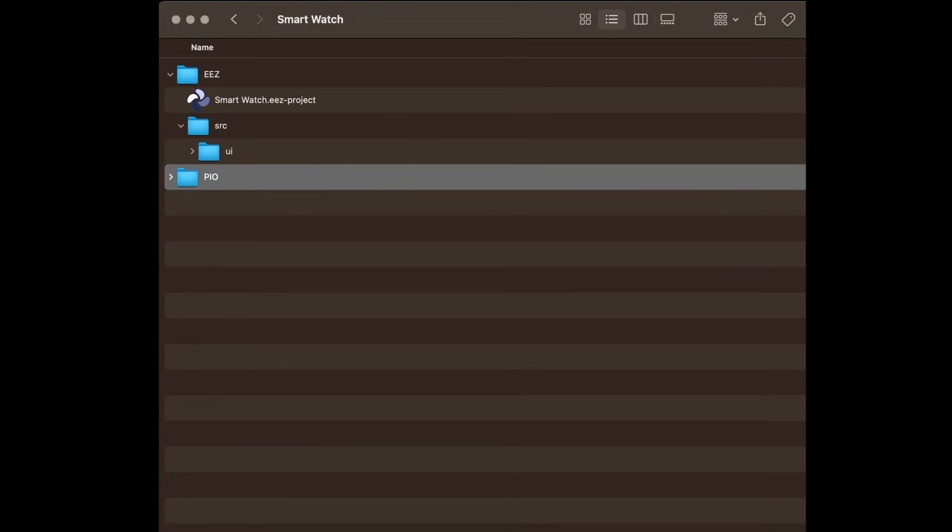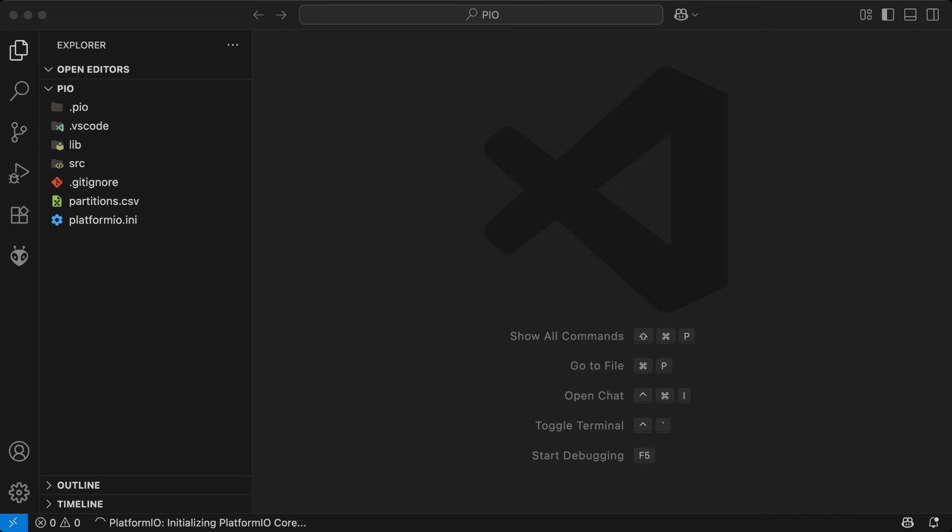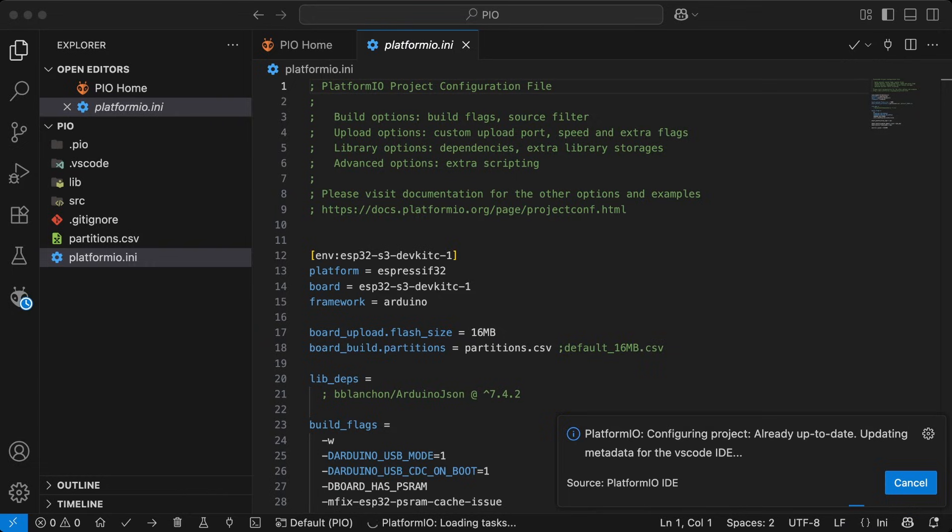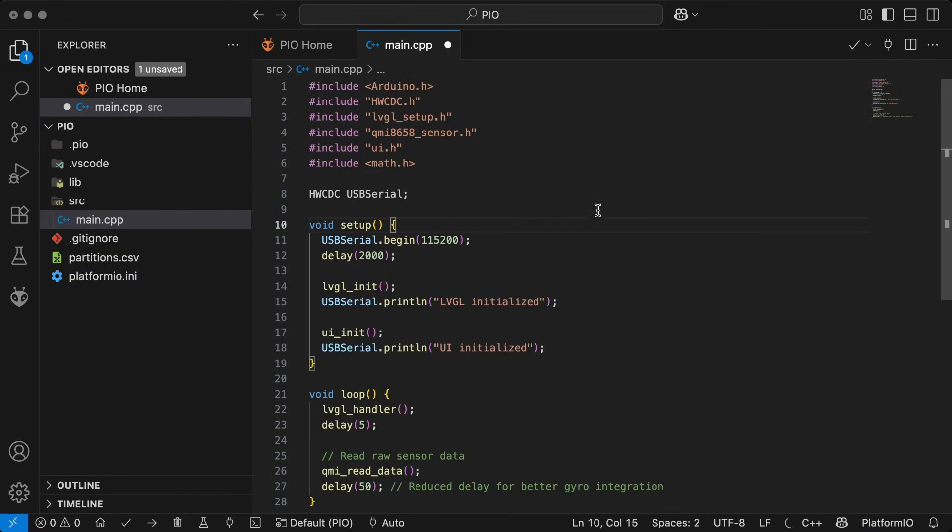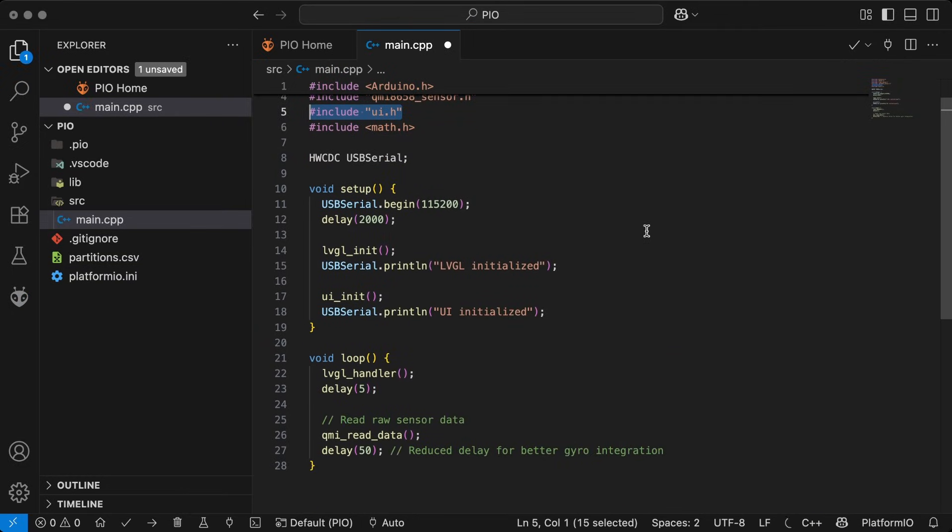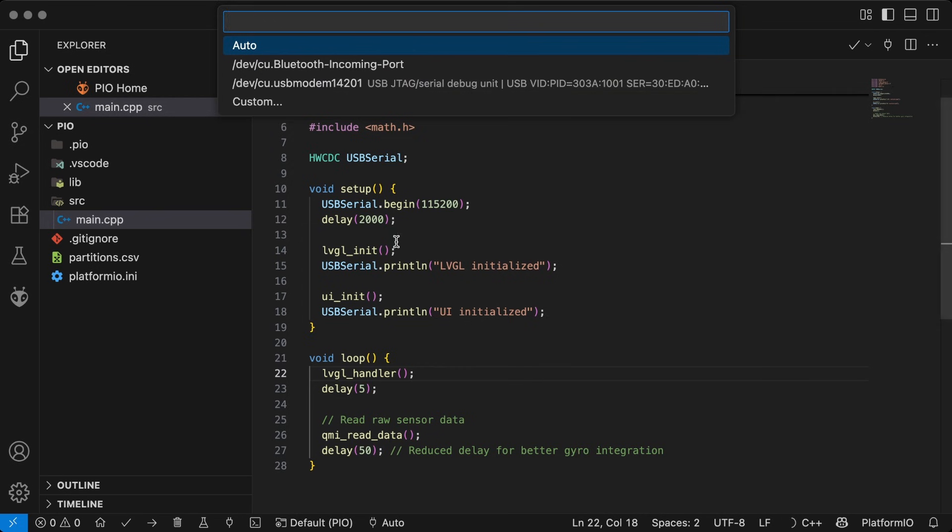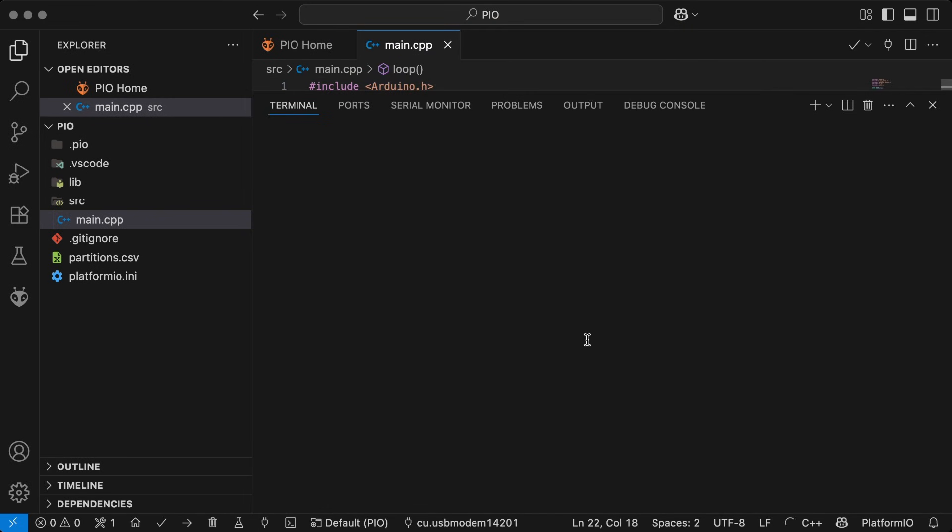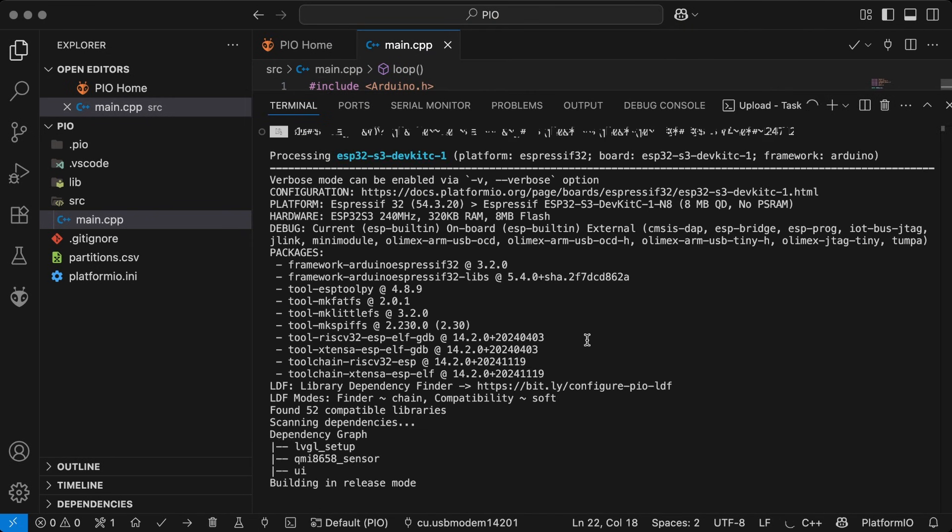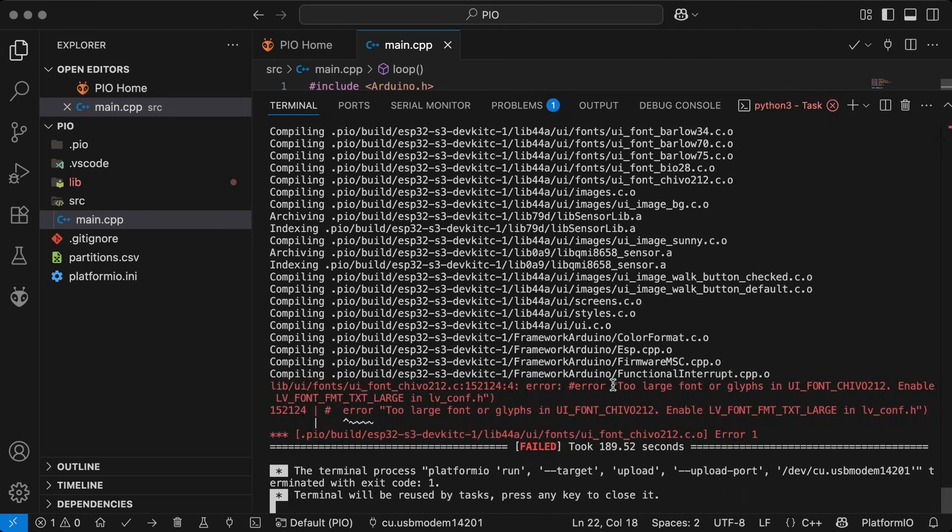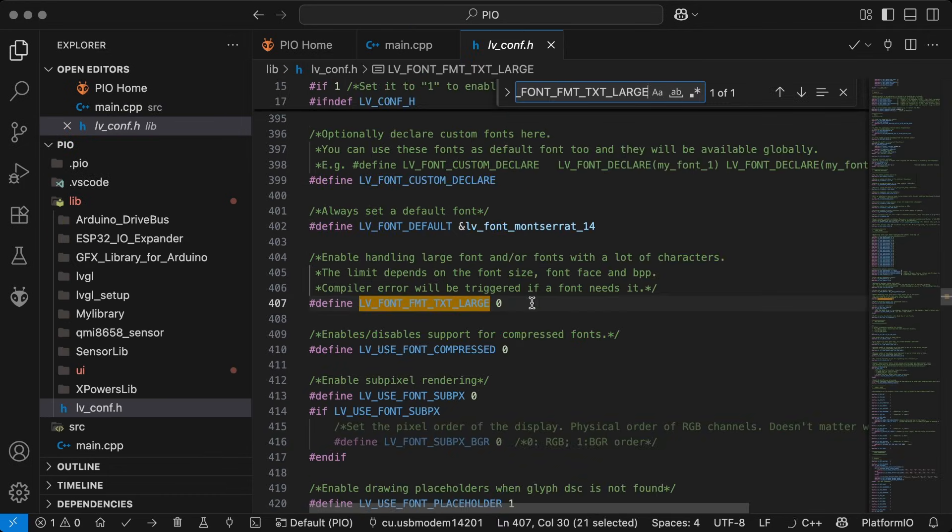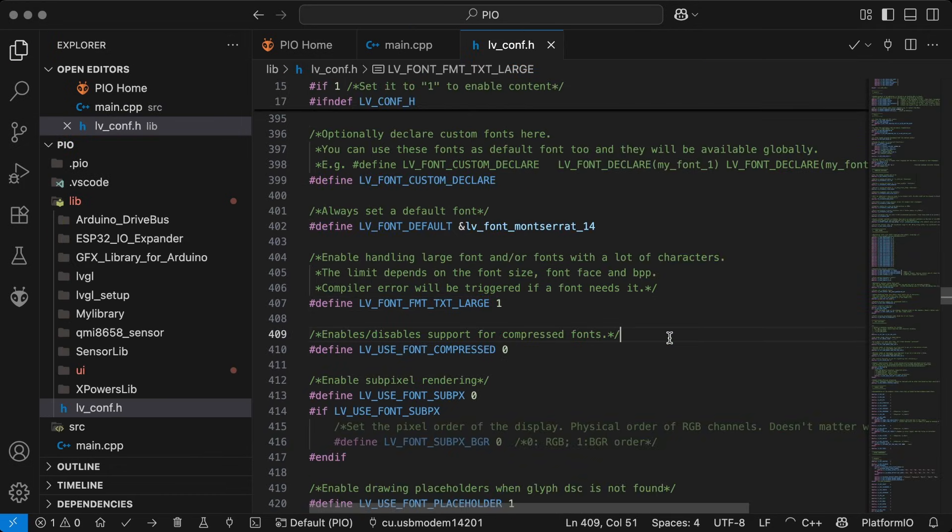Open the PlatformIO folder in VS Code. The platform will initialize automatically. Select the port, then build and upload the code. For large fonts, change the flag in the LVGL config file. After updating the flag, upload the code again.